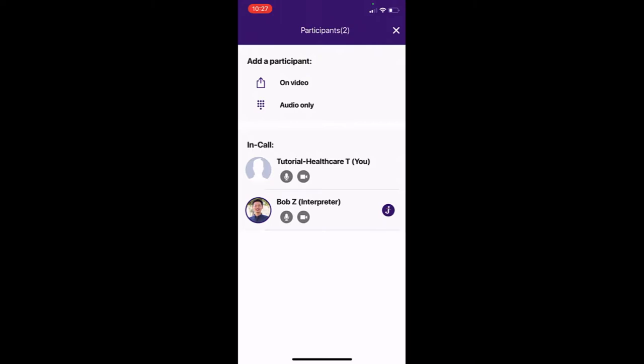For video conference calls, keep in mind that the third party must have a smartphone, tablet, or computer with video capability.